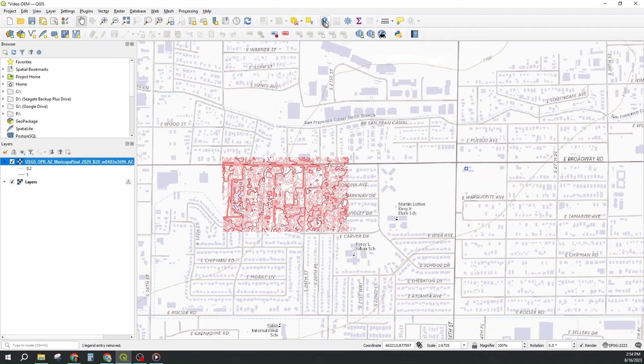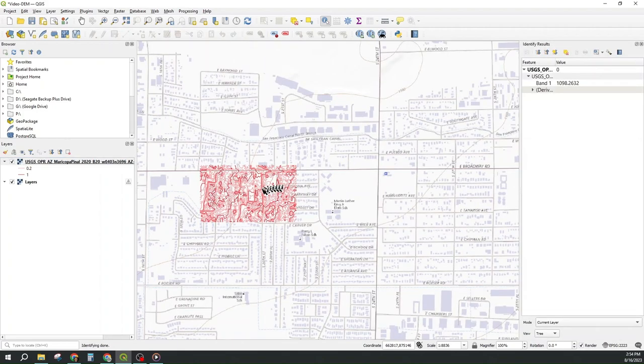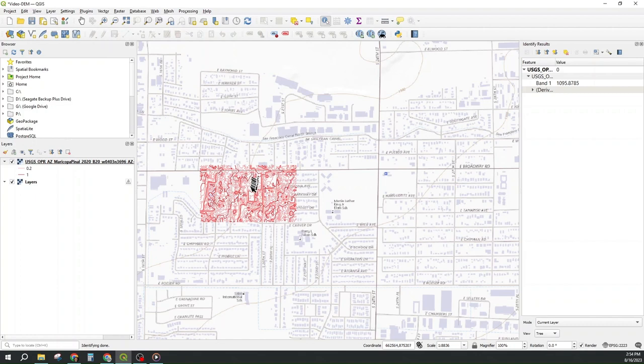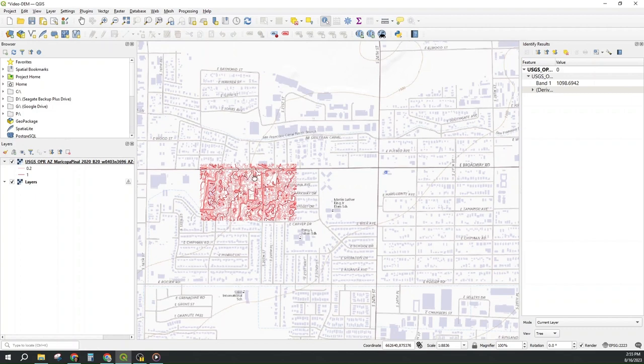So I go to identify features. I click on the raster with it selected and I get 1098 at that spot. Here I get 1096, 1095. So I'm about 4 feet off of the USGS contour. If I go here, I expect to get about 1104, I get 1102. So I'm about 4 feet low. In the past when I've not done my reprojection correctly, I've been 100 feet off. So I think this is in the right ballpark, but I should check it against other things just to be sure.